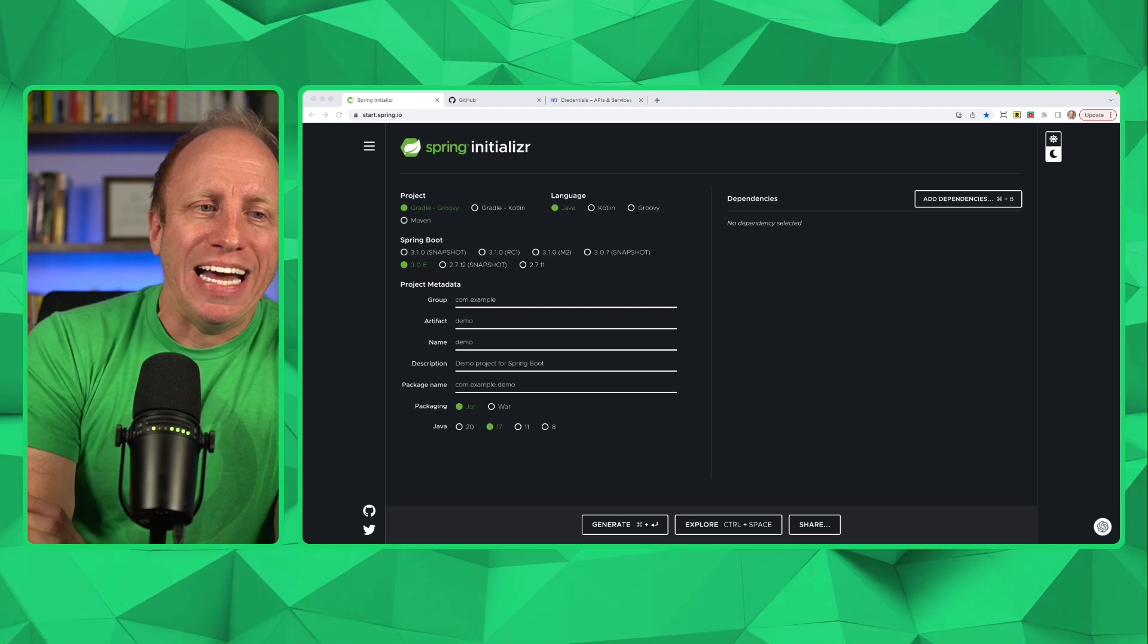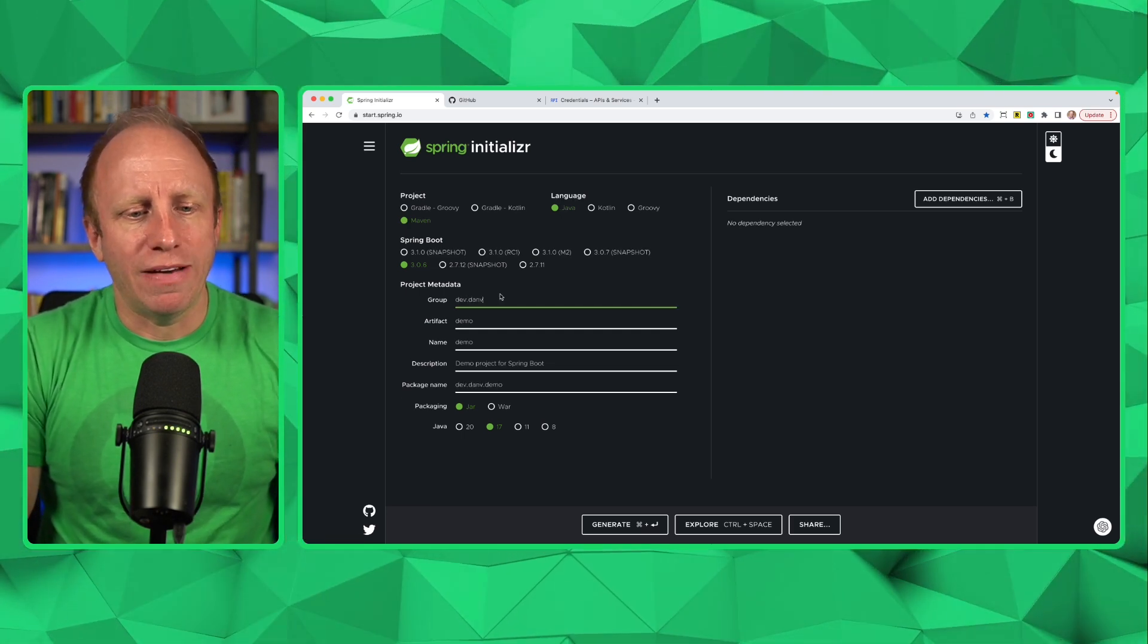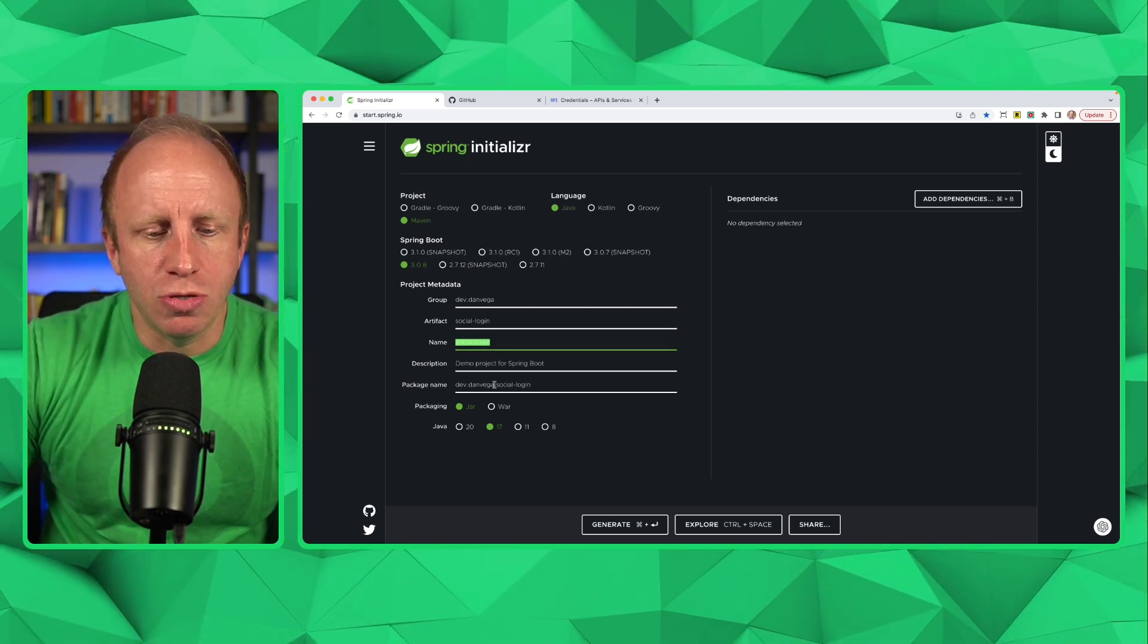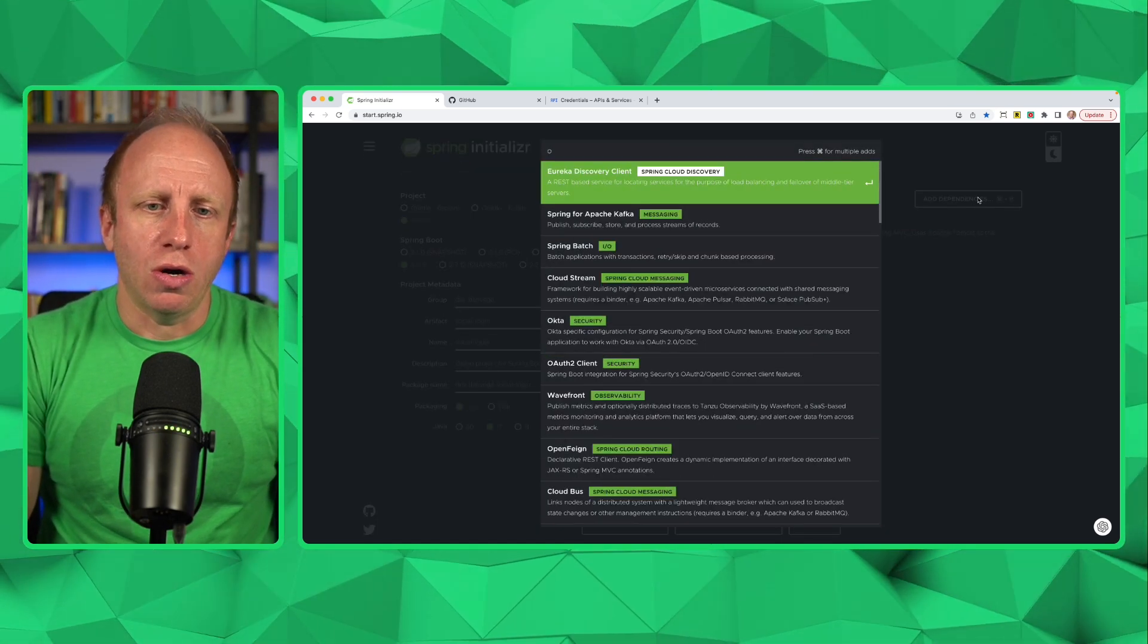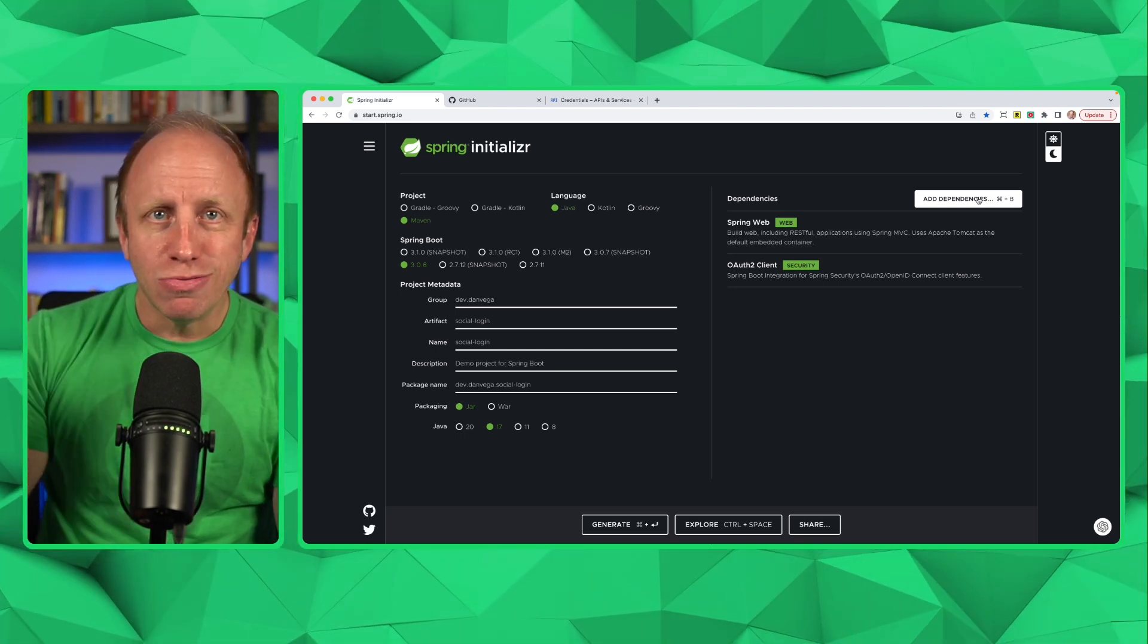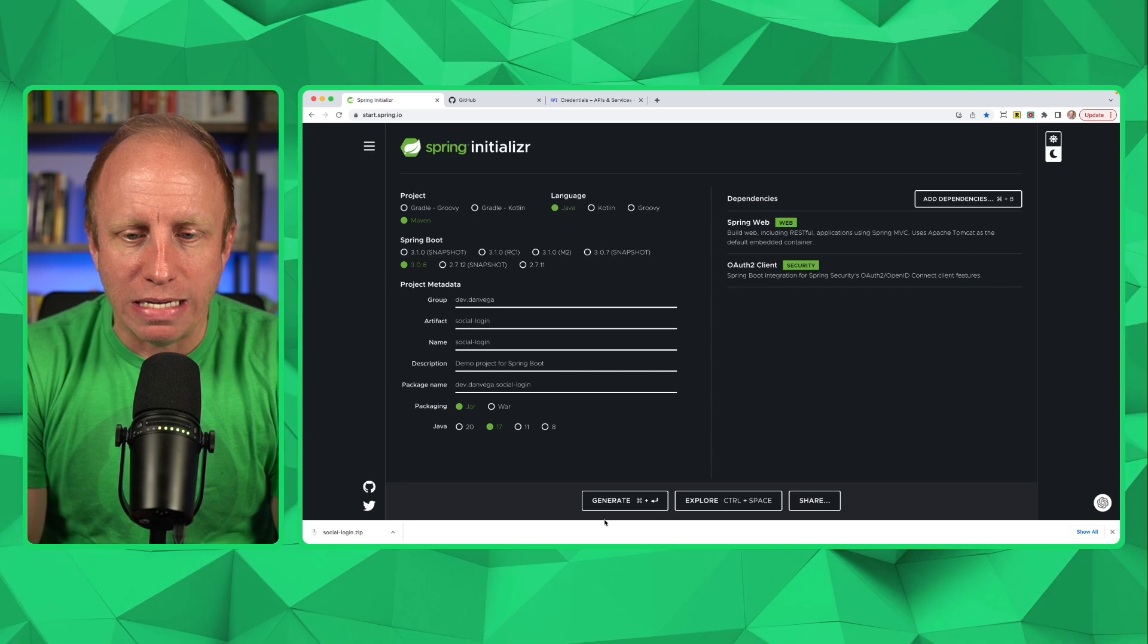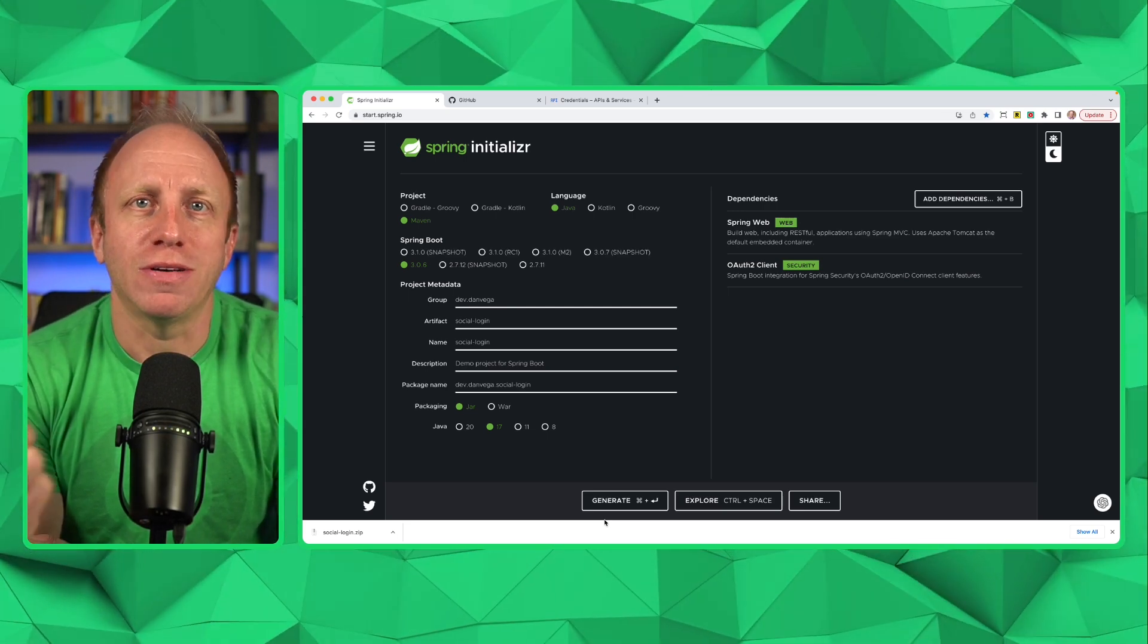Here I am at start.spring.io. I'm going to create a new project. I'm going to select Maven as my build tool, Java as my language. I'm going to change that group to dev.danvega. We'll call this a social login. And then we'll choose Java 17. And we're going to need a couple dependencies. So I'm going to choose web. I'm also going to choose the OAuth 2 client. This will bring in Spring Security as a transitive dependency. And so we'll have everything we need. That's really all we need to get started. So what we're going to do is we're going to generate that project. It's going to download a zip. I'm going to open it up in IntelliJ Ultimate IDEA. That is my favorite IDE. But you should open it up in whatever text editor or IDE your most productive in. What are we waiting for? Let's write some code.